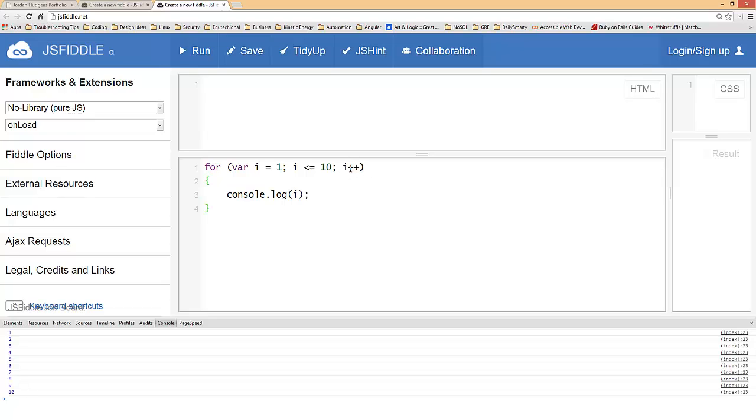The other nice thing about it, it's much more difficult to get an infinite loop because you remember to put your incrementer here in the very beginning. Doesn't mean it's impossible, you could switch up your signs or do something like that and get in trouble, but that is how you put in a basic for loop.